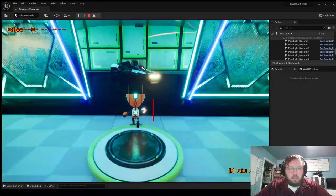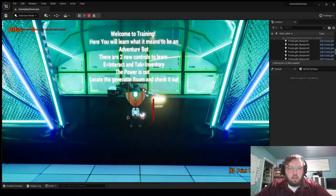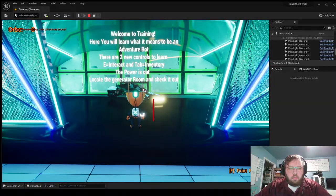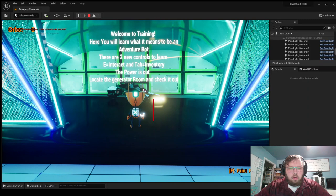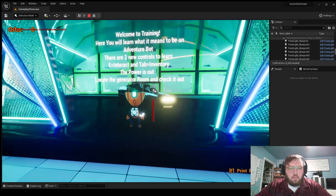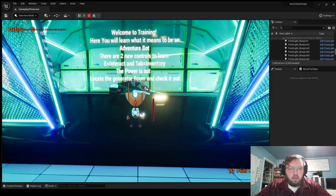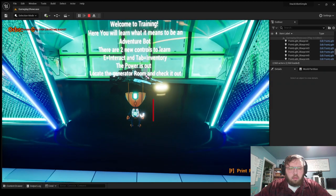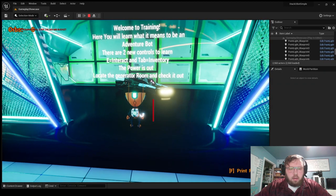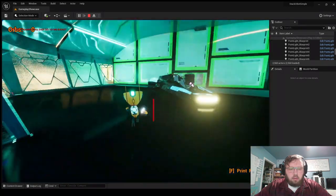And we're gonna go into our level. Welcome to training. Here you learn about what it means to be an adventure bot. There are two new controls to learn: E for interact, tab for inventory. Currently the power is out. Locate the generator room and check it out.